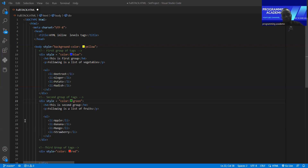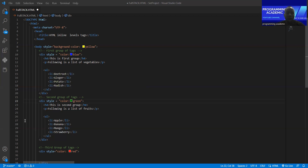We already know the basics of HTML. So now we'll try to build our website — let's go and see how this code looks on the browser.